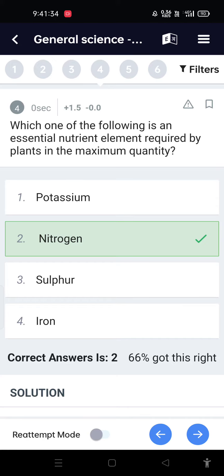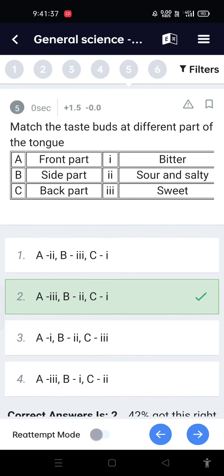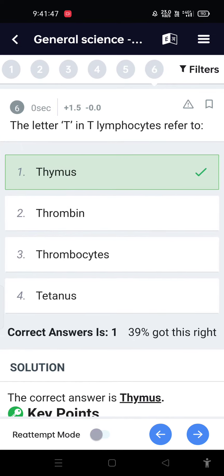Which of the following is an essential nutrient required by plants in maximum quantity? Nitrogen. The taste buds at different parts of the tongue: front part — sweet, side part — sour and salty, back part — bitter.